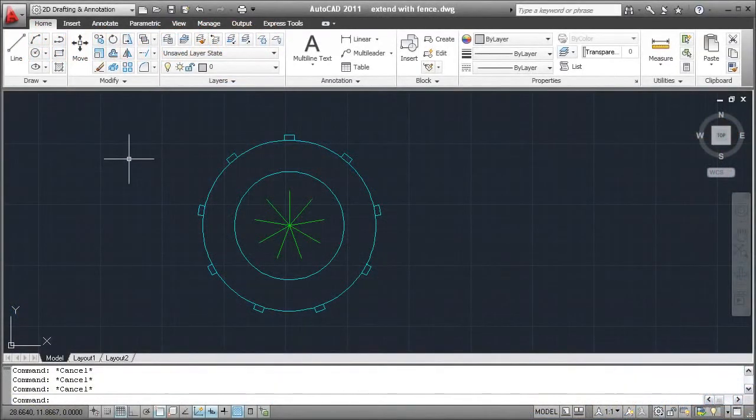Have you ever used the Extend command with the Fence option? Use this technique as an easier way to extend lines around odd shaped objects.